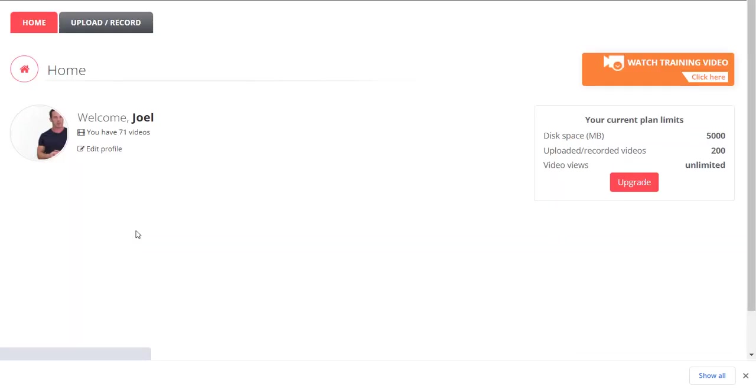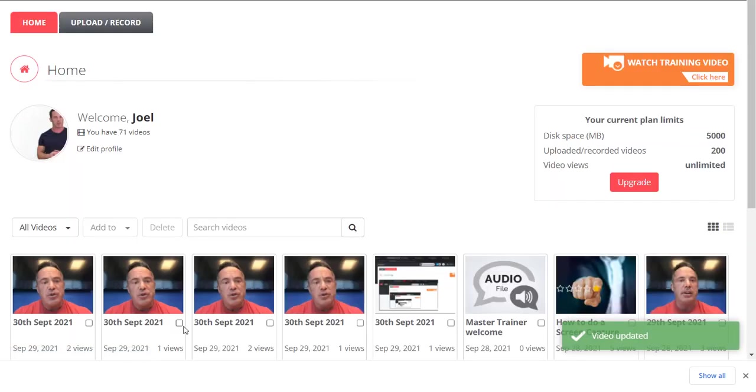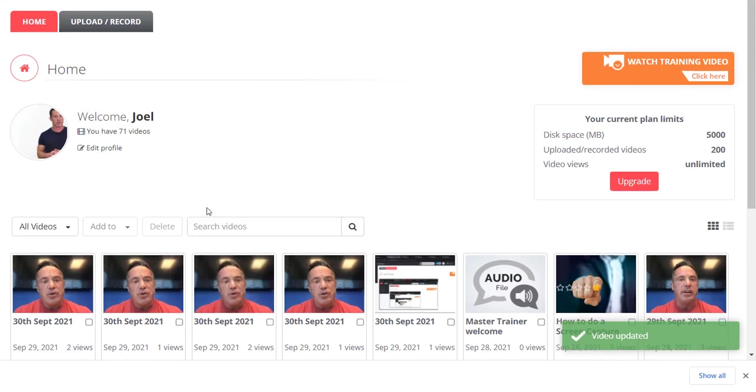So again, key thing: make sure you click that private button, and then as always, click save. This has been Dave Gardner.